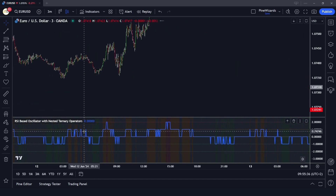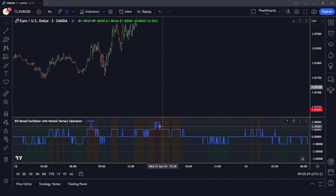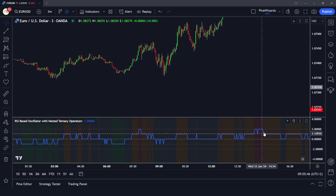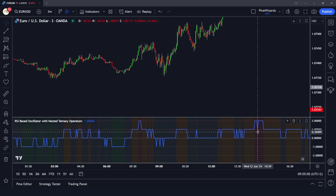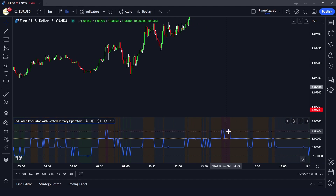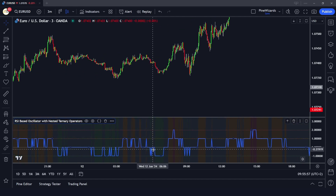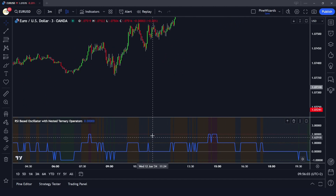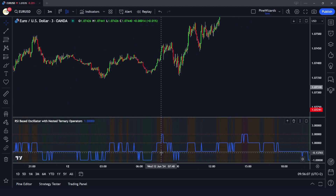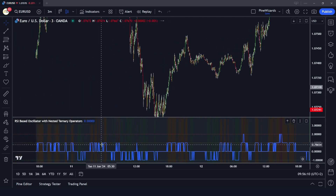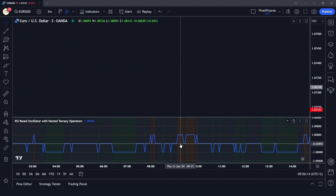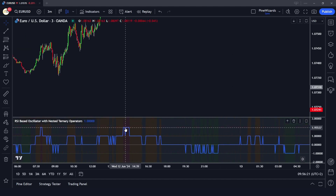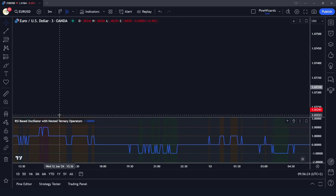What we're going to do in this video is program this RSI-based oscillator which tells us about overbought and oversold conditions. It's a little different than the conventional RSI. When the market is overbought it shows a red color, when oversold it shows green, when neutral it plots no color, and when the market is at highs or lows it shows yellow and gray colors.